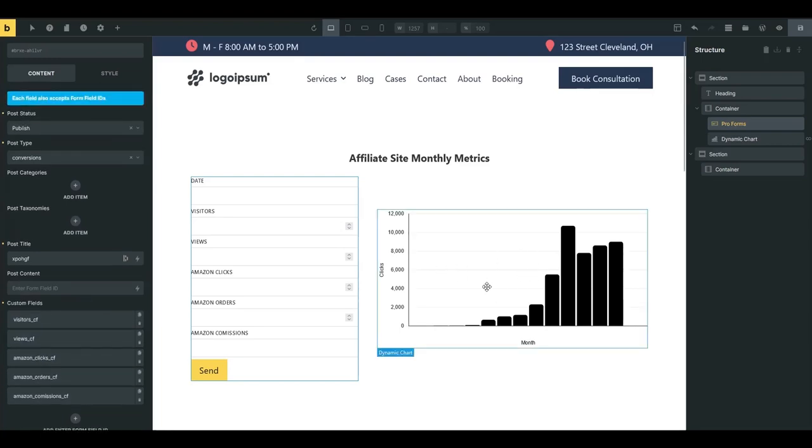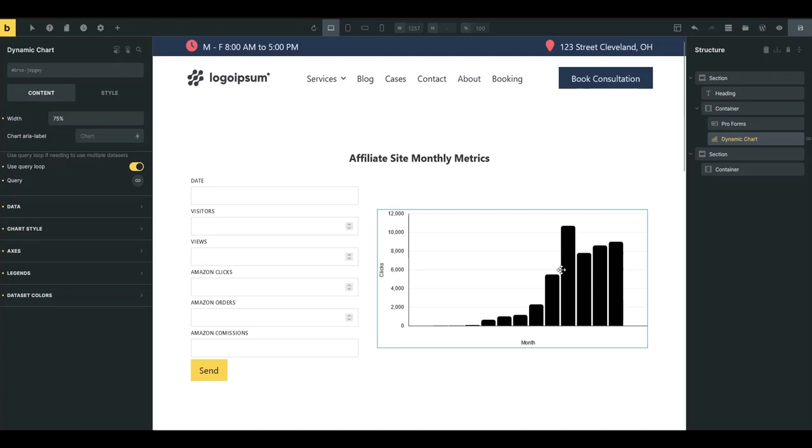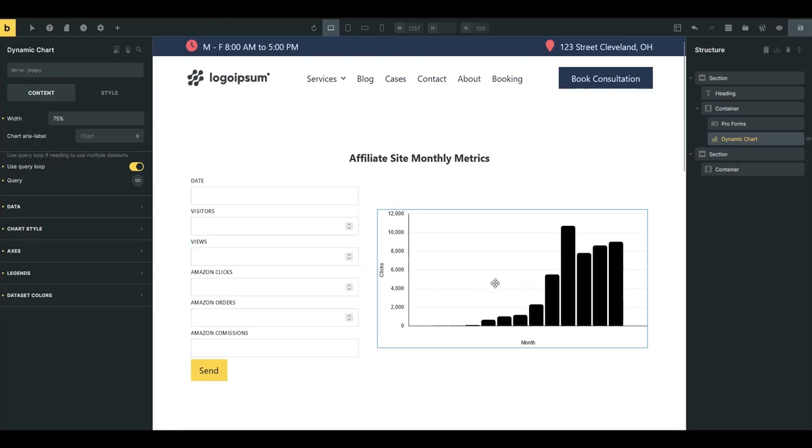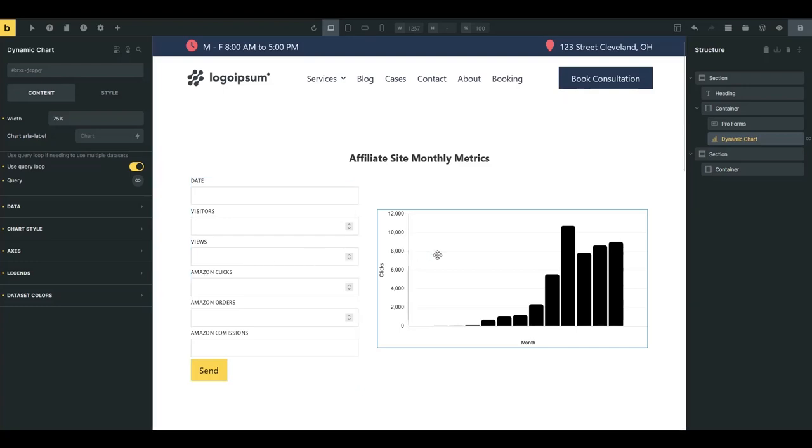And then this again is Bricks Extras dynamic chart. So these two softwares, Bricks Forge, Bricks Extras, I think just make your stack so powerful. You can do anything you want with this stack right here.